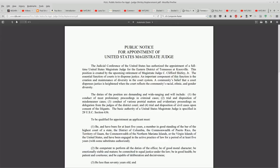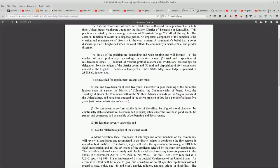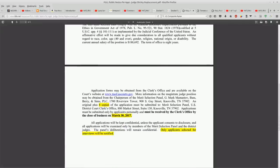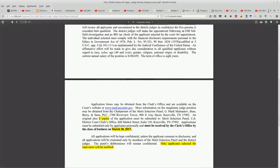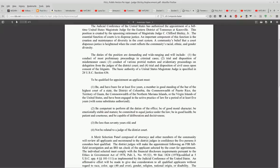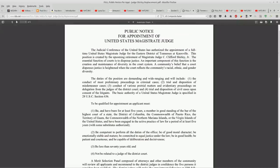When you click on the full document, it brings up the whole job announcement and again reiterates the upcoming retirement of Magistrate Judge C. Clifford Shirley.